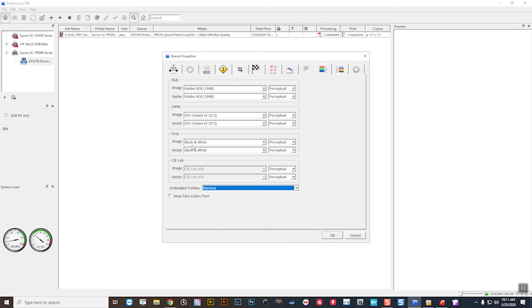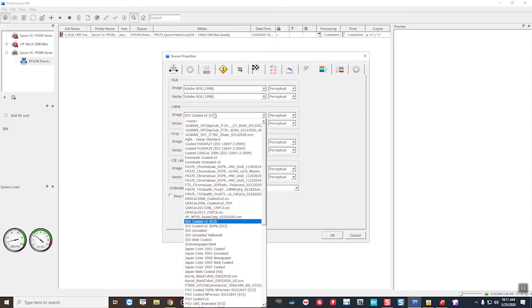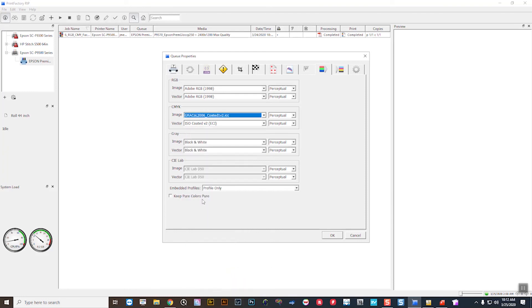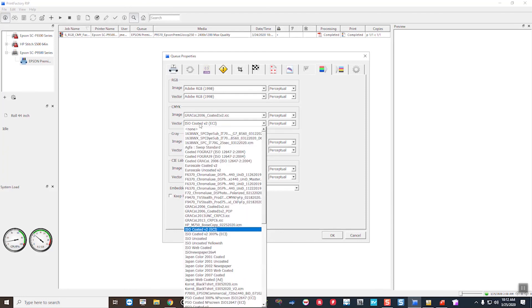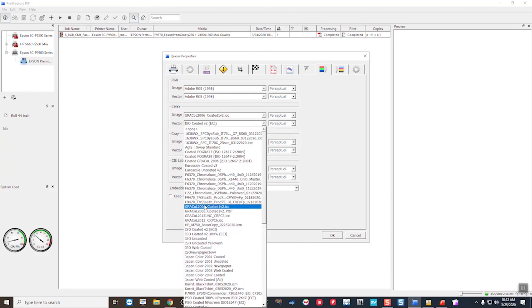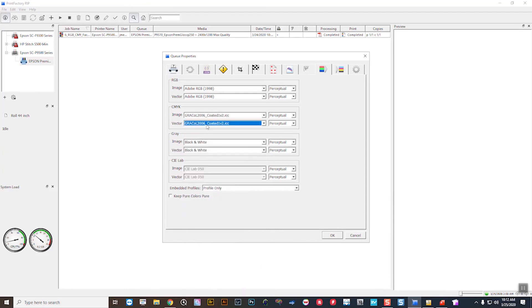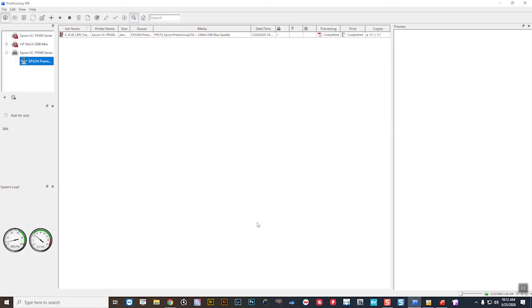And I'm going to set to honor embedded profiles. But if something comes in as Adobe RGB, then I'm going to go ahead and utilize that essentially. And then in here I could say, I'm going to set this to my typical GRACoL 2006 Coated 1v2. And then boom, you're all set for this particular queue.